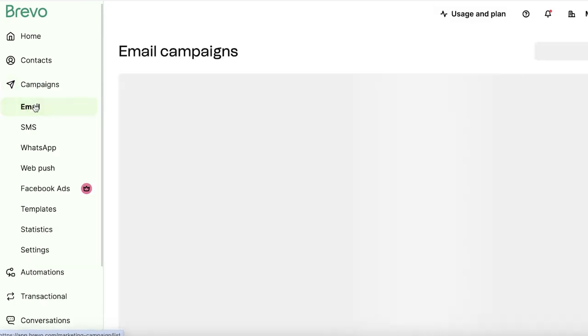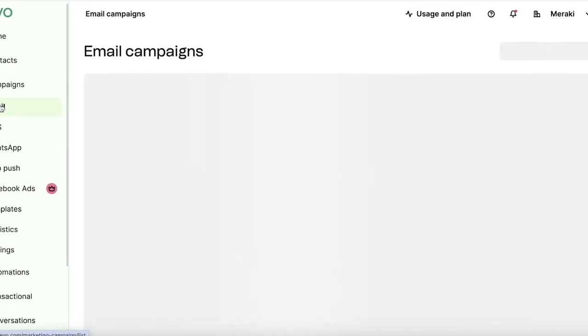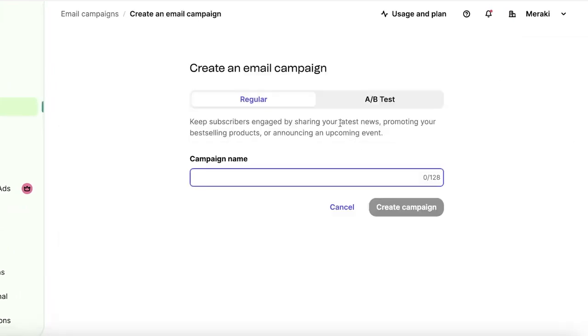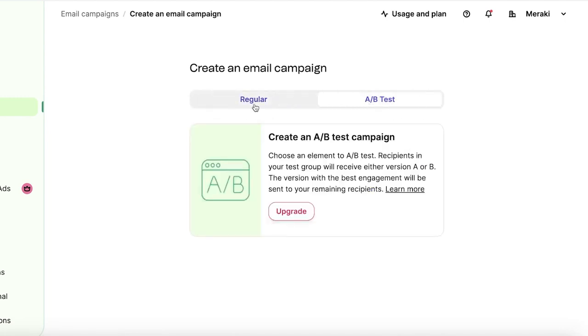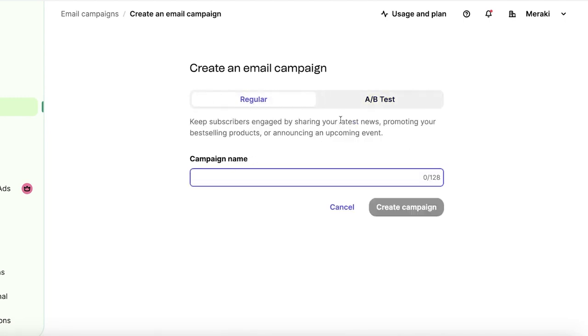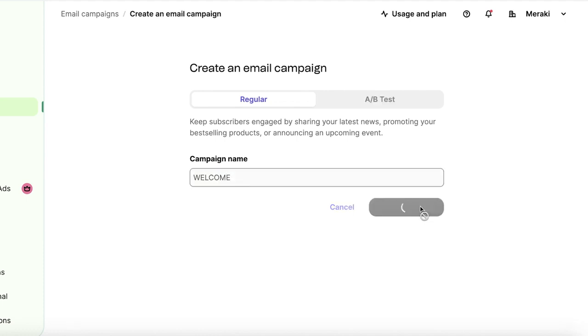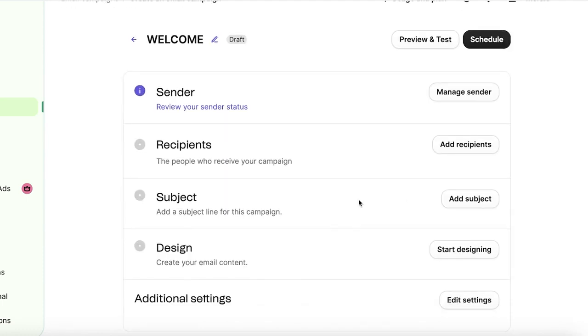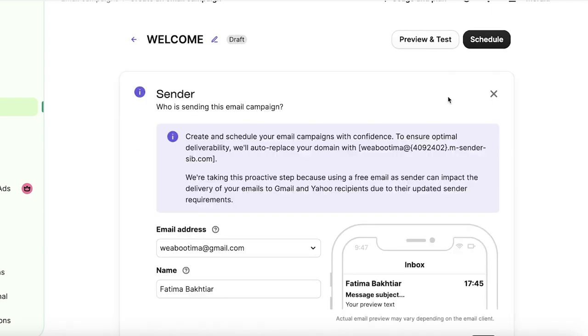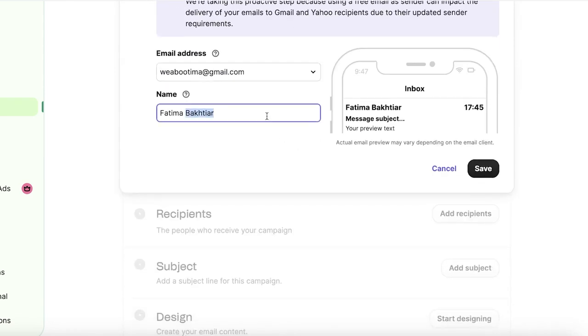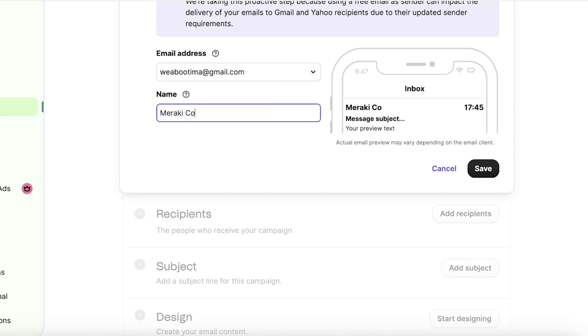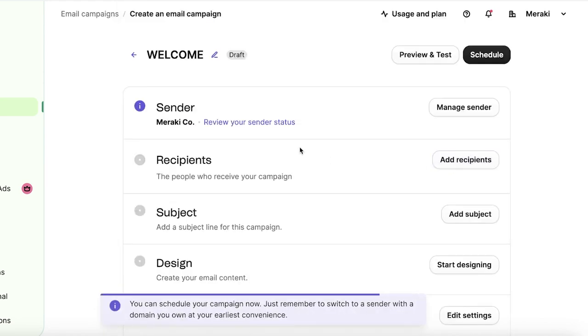Now we're going to go into campaigns and go into email campaigns and click on create an email campaign. Now you have two different types of email campaigns. You can create either an A-B testing campaign or a regular one. An A-B testing campaign usually changes one variable. So let's say I change the background color of my email and see which one performs better. And then you can use the one that performs better to the rest of your audience. Now this is just going to be a simple welcome campaign and I'll click on create campaign over here. Once I do that, I have the option to select the sender. So your sender status is going to be from your own email address and the name that you want to display. Let's say my display name is going to be Meraki Co, which is the business name. And I'll click on save over here.